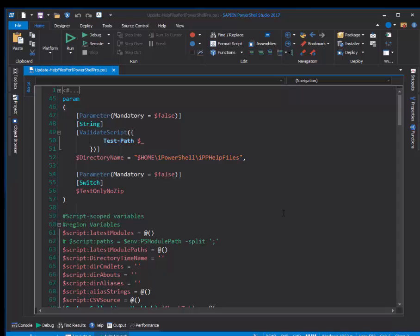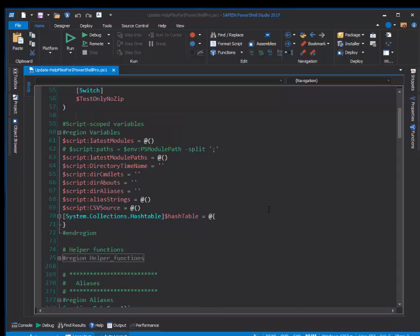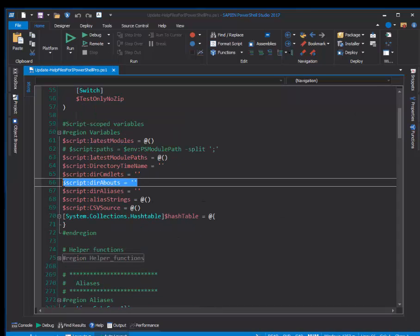And then I will go all the way up here to my script scope variables and examine one of those, and now I want to go back.